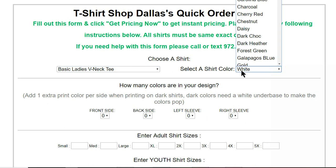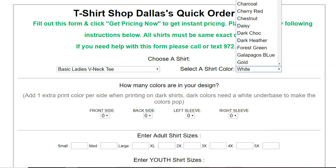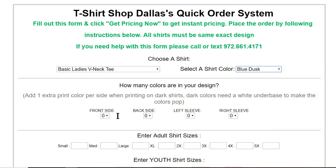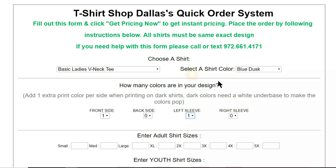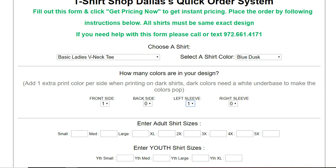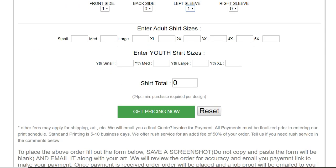Select the t-shirt color, enter in how many designs are going to be printed up front. Go through the front sleeve with one color, enter in your sizes.